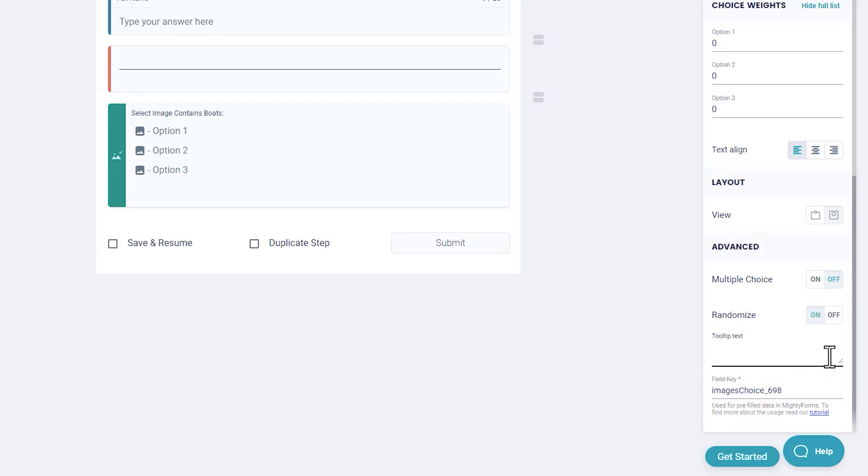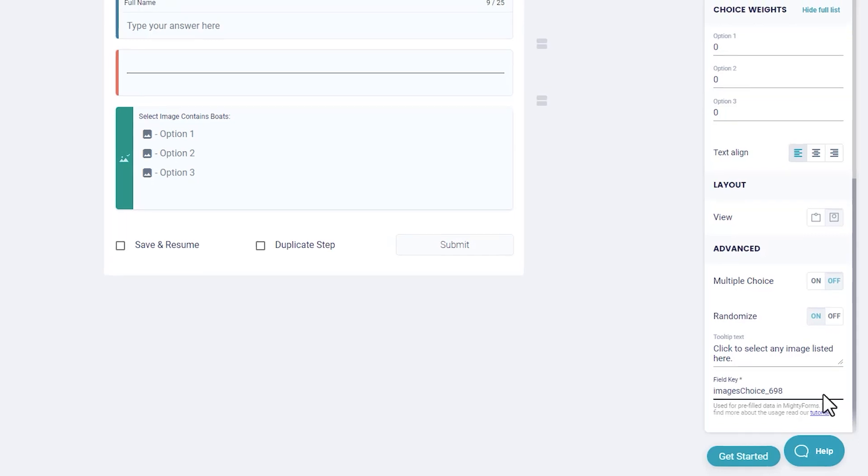Tooltip text: Add a message to your users when they hover their cursor over the tooltip symbol. Field key: Use this field key to pre-populate your online forms.